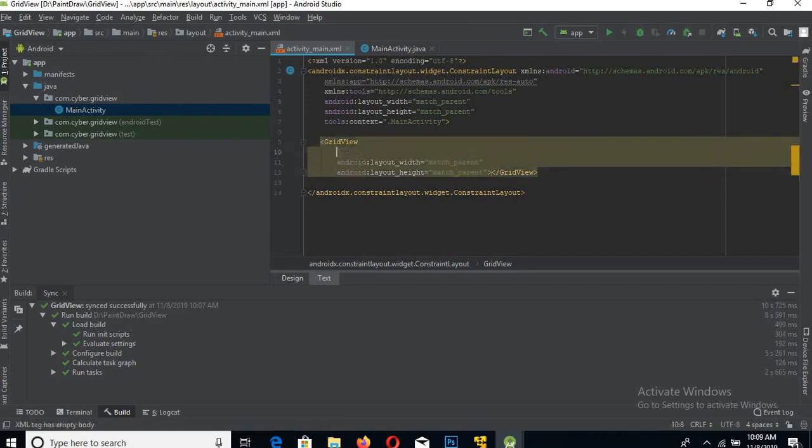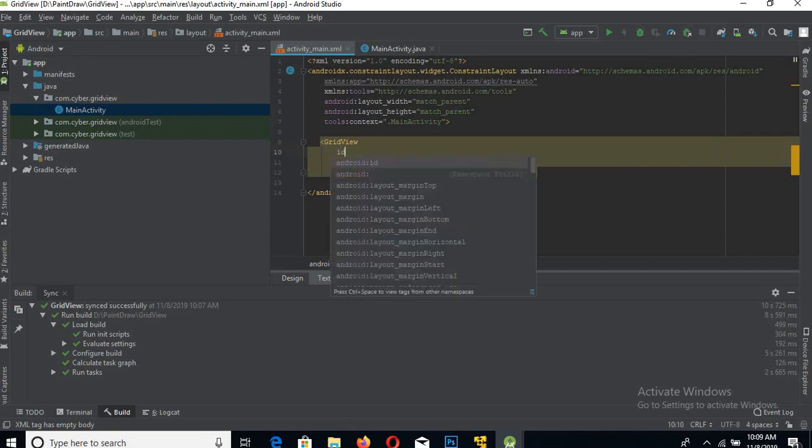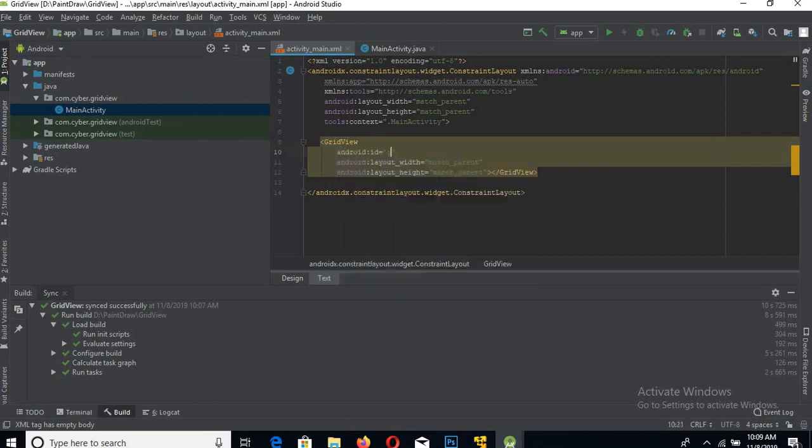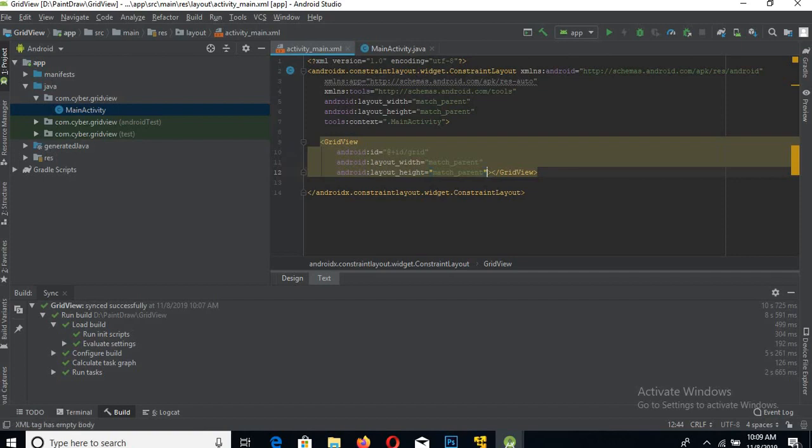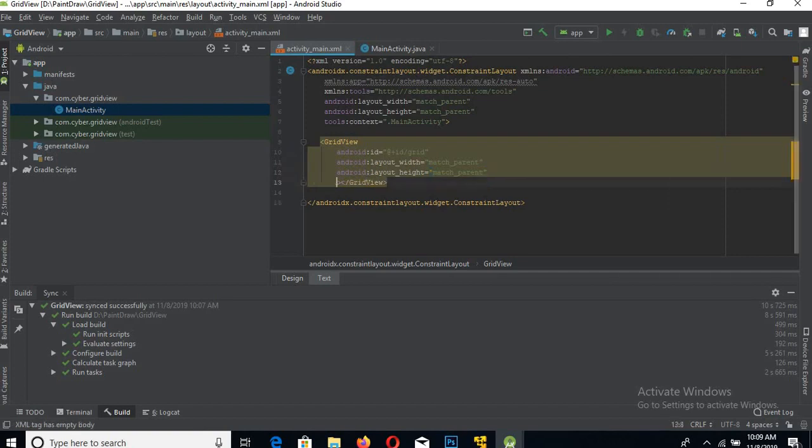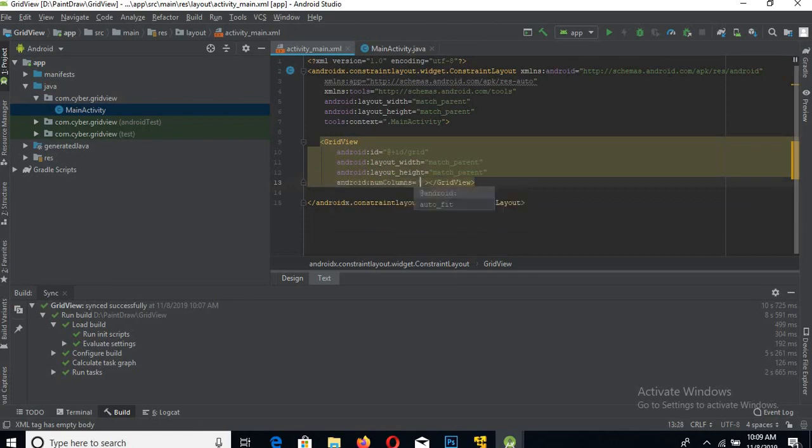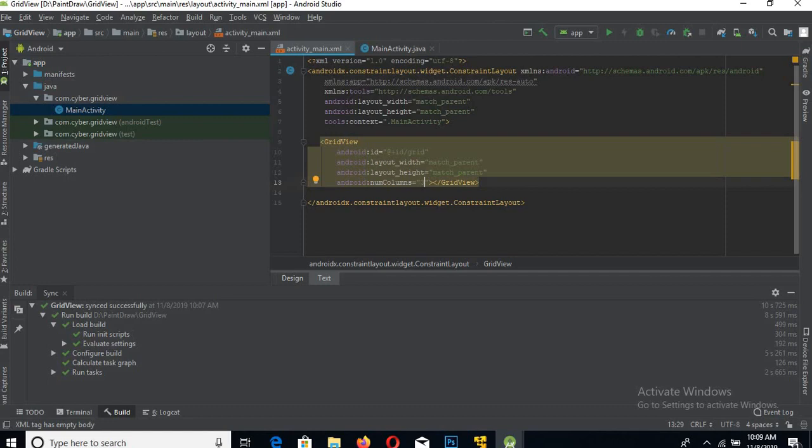the ID as grid. Now here we will give the number of columns we want to show in the grid, so numColumns - I want to show three columns in the GridView, so numColumns equals three. Now we